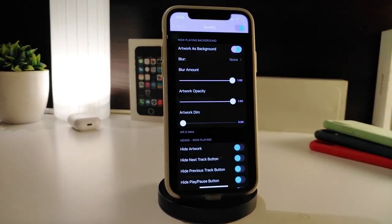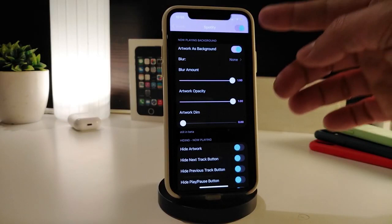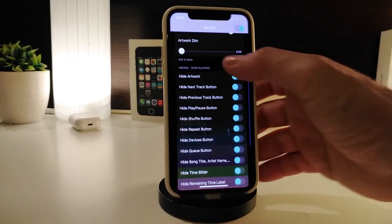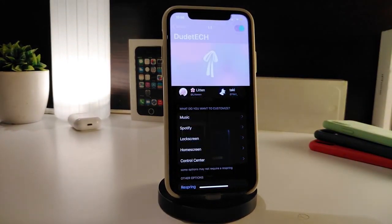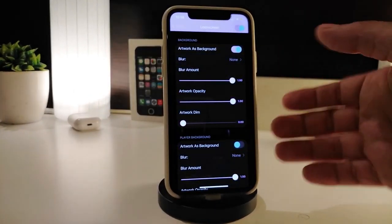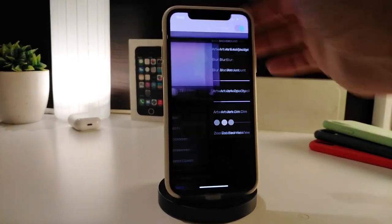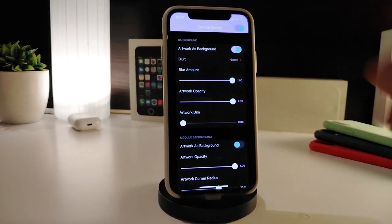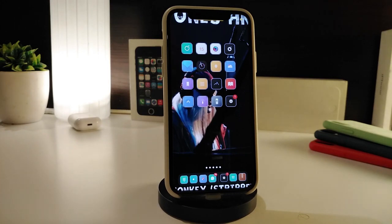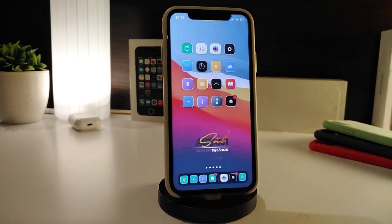In the settings, you can toggle all those options. Enable the tweak from the top, then toggle whether to use the artwork as a background, enable blur, and adjust the blur amount. The artwork works with iTunes, Spotify, lock screen, home screen, and Control Center. Once you make any changes, respring your device. This tweak is called 'Violet.'